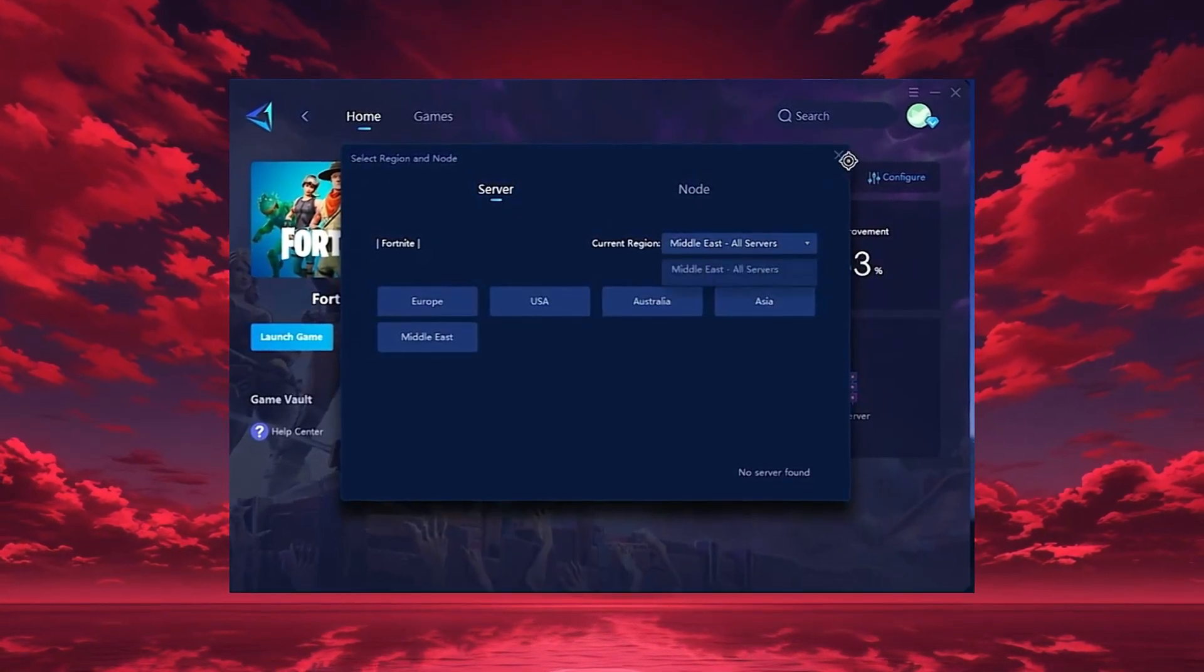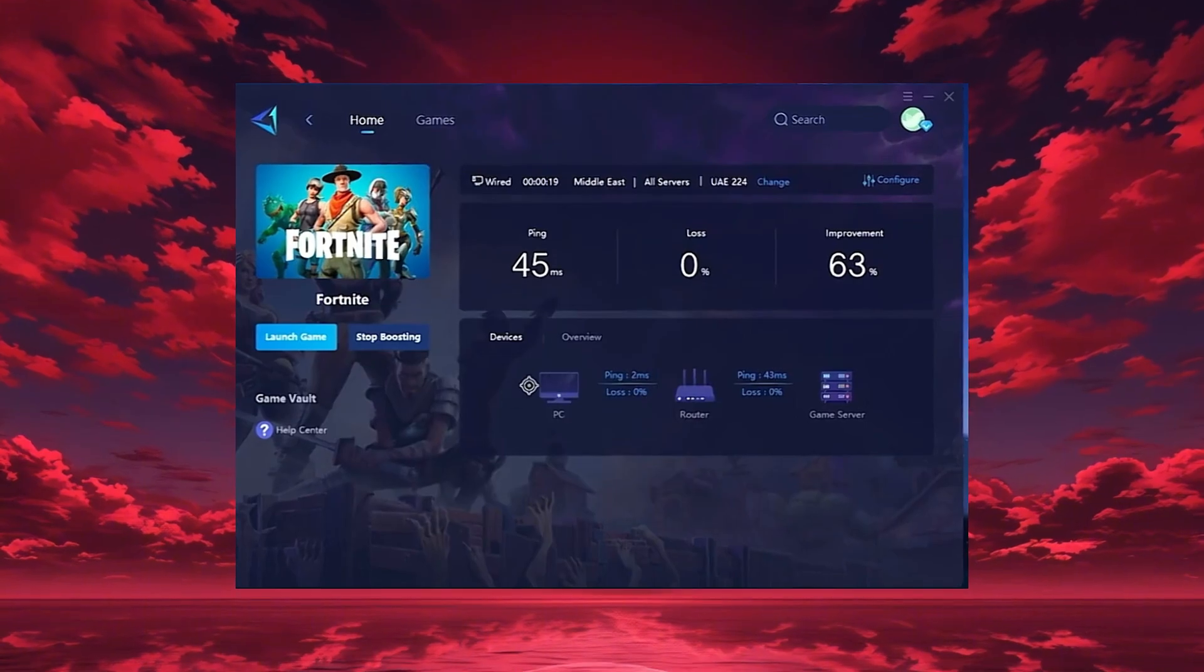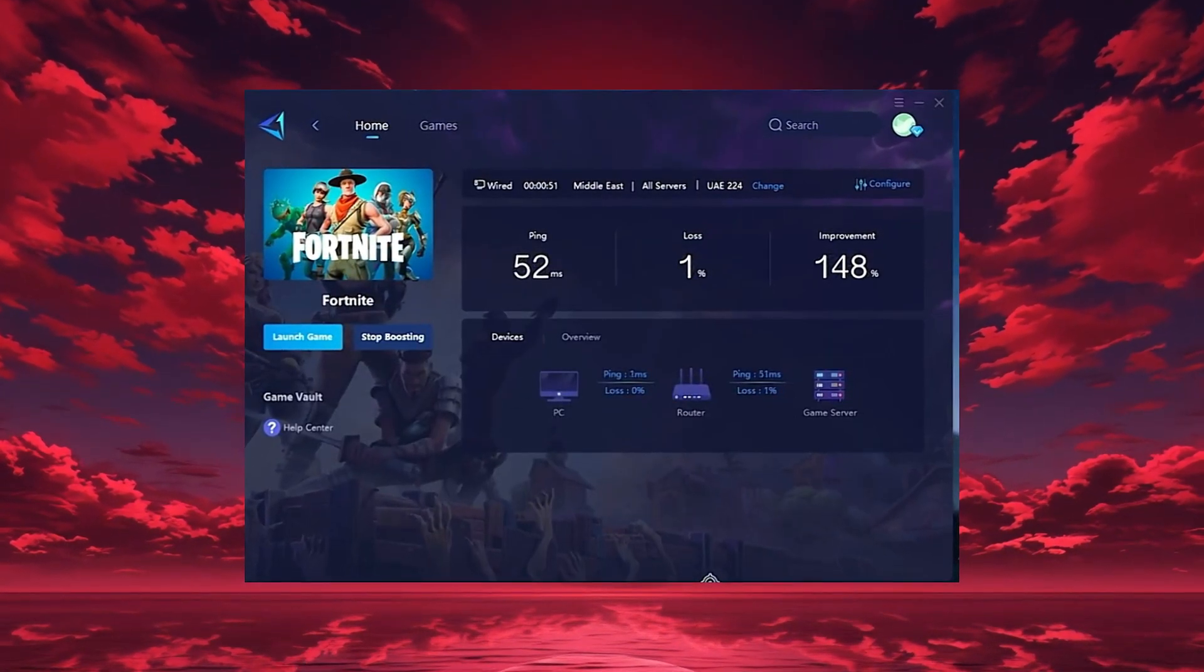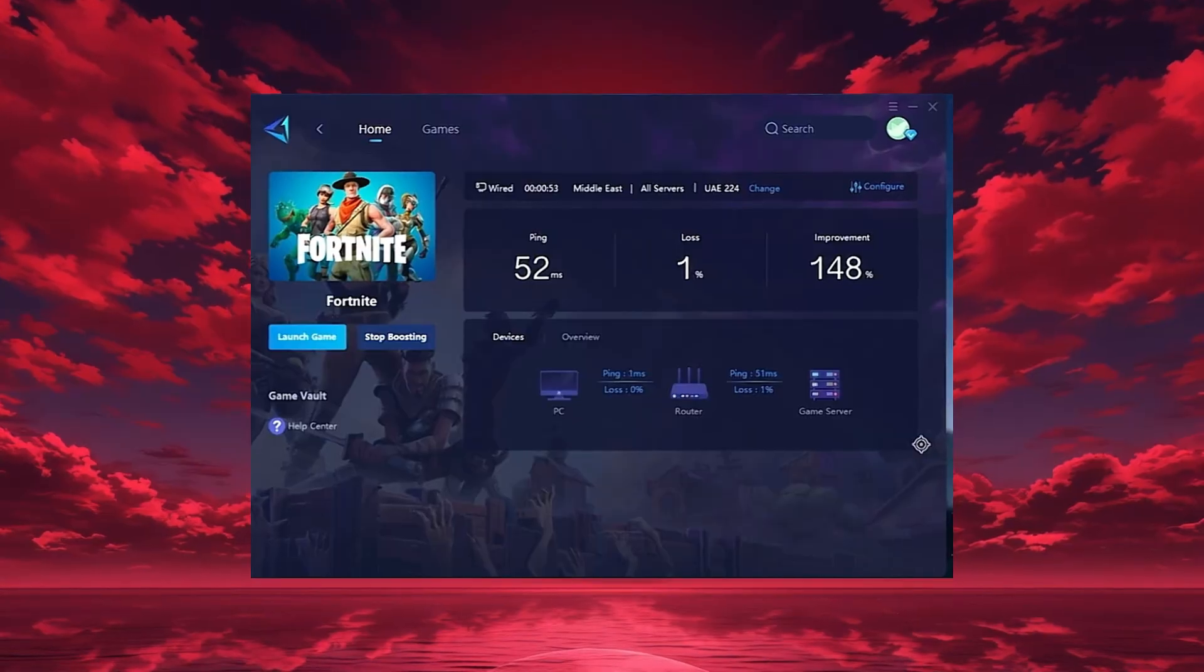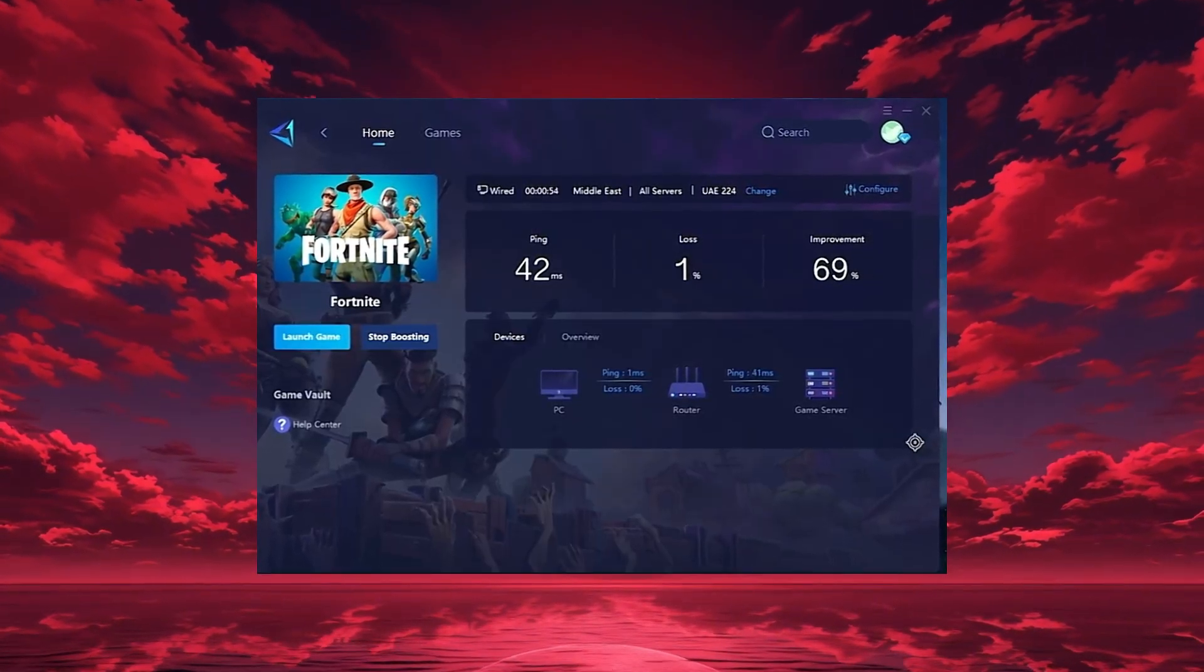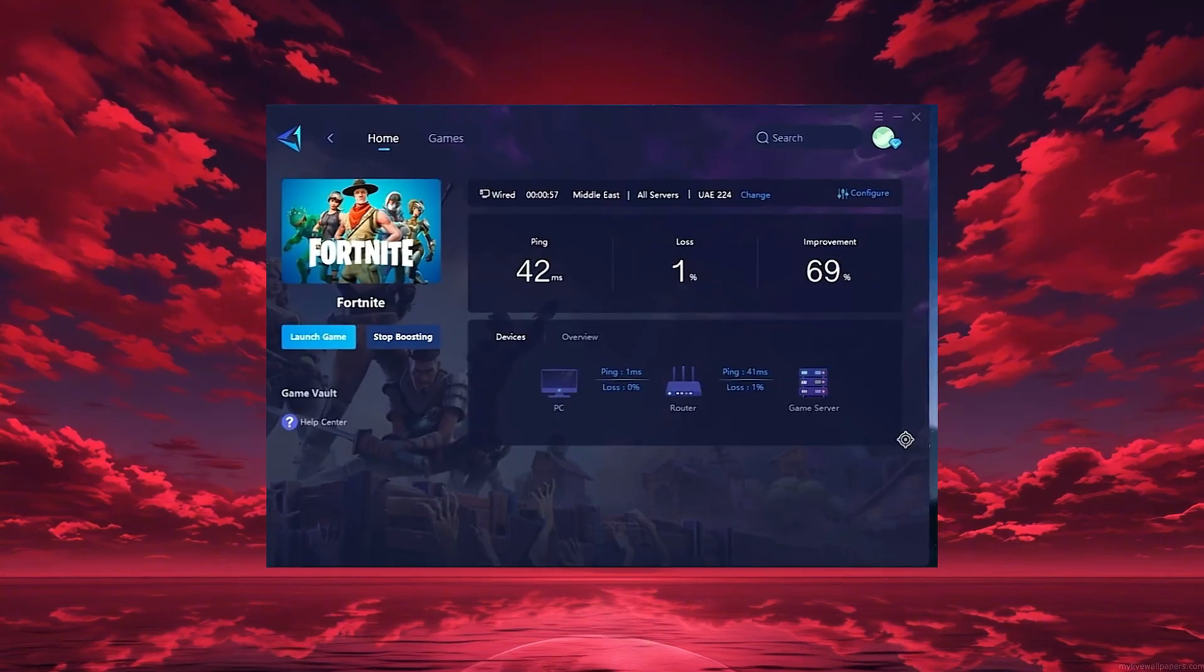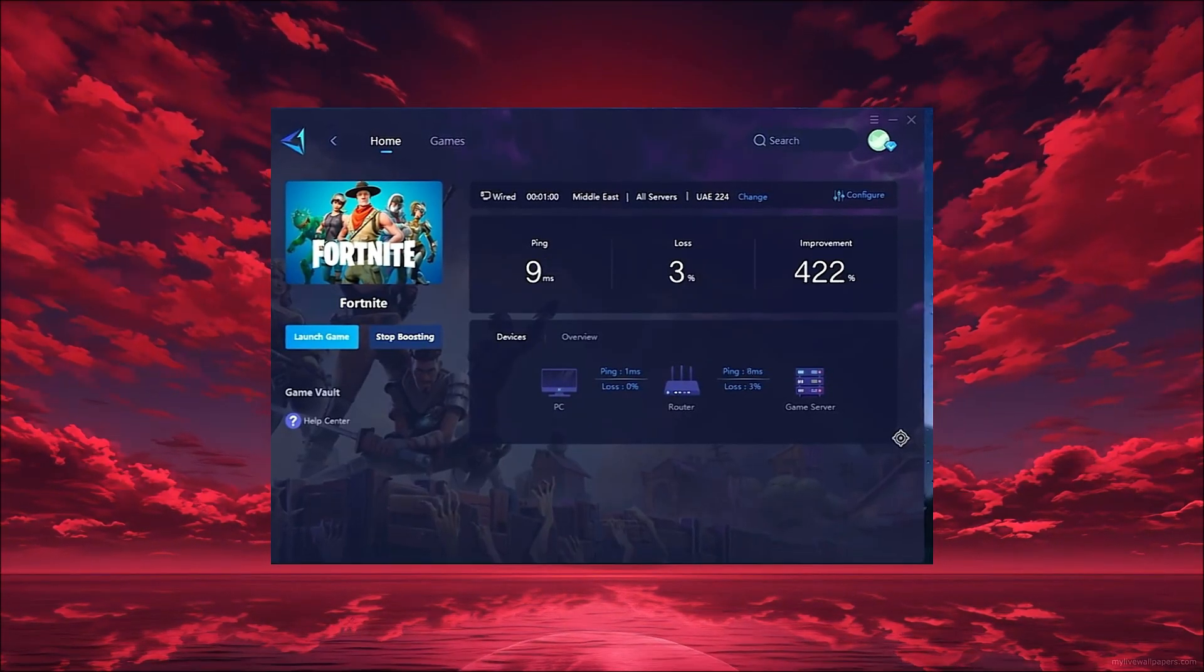After selecting your region, head to the node tab where you'll see all available servers. You can either choose the nearest one or let GearUp automatically select the most stable option. I recommend using automatic mode for consistent performance.